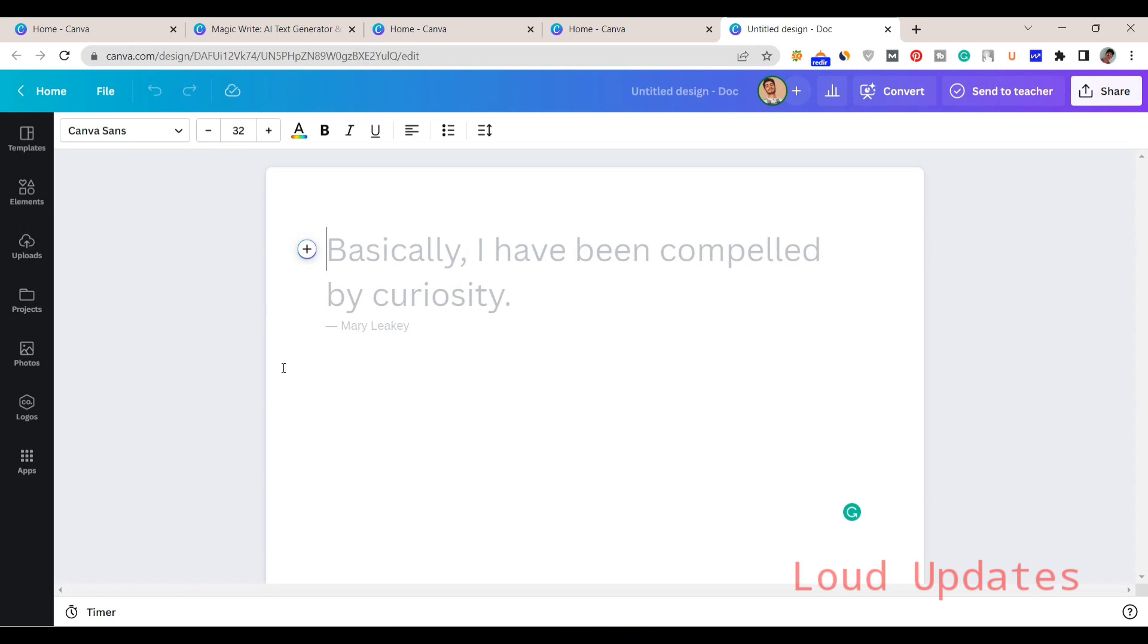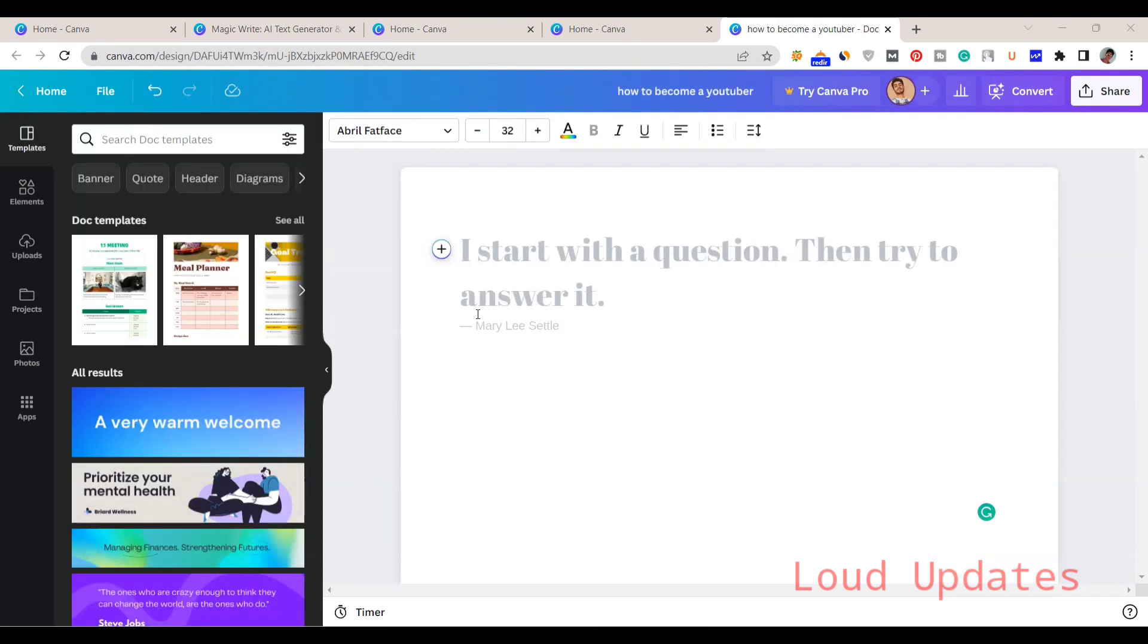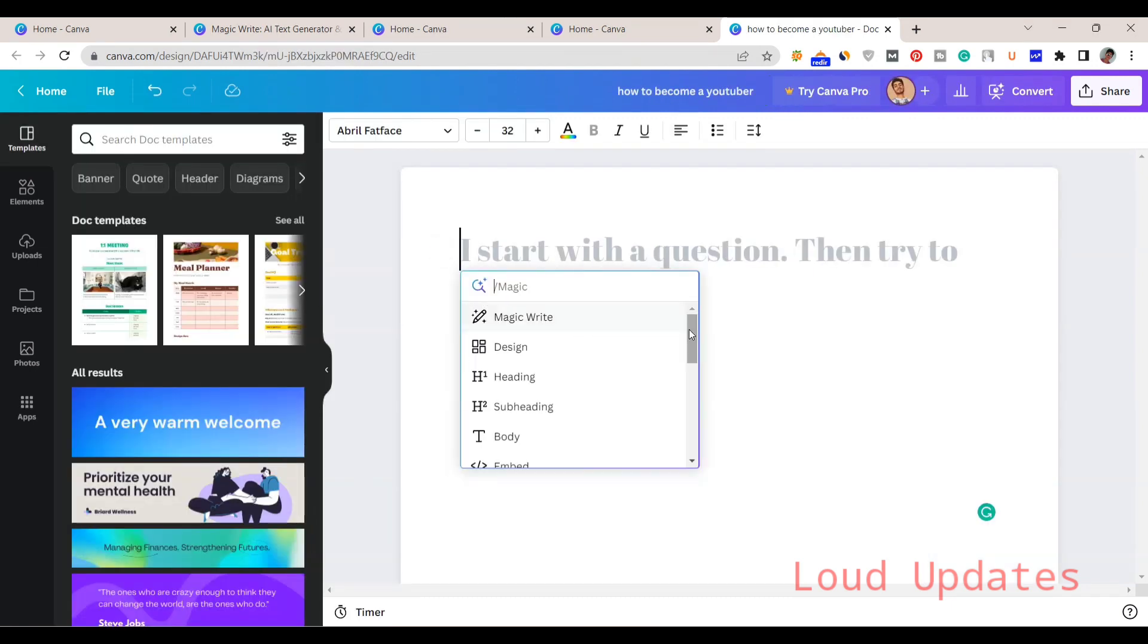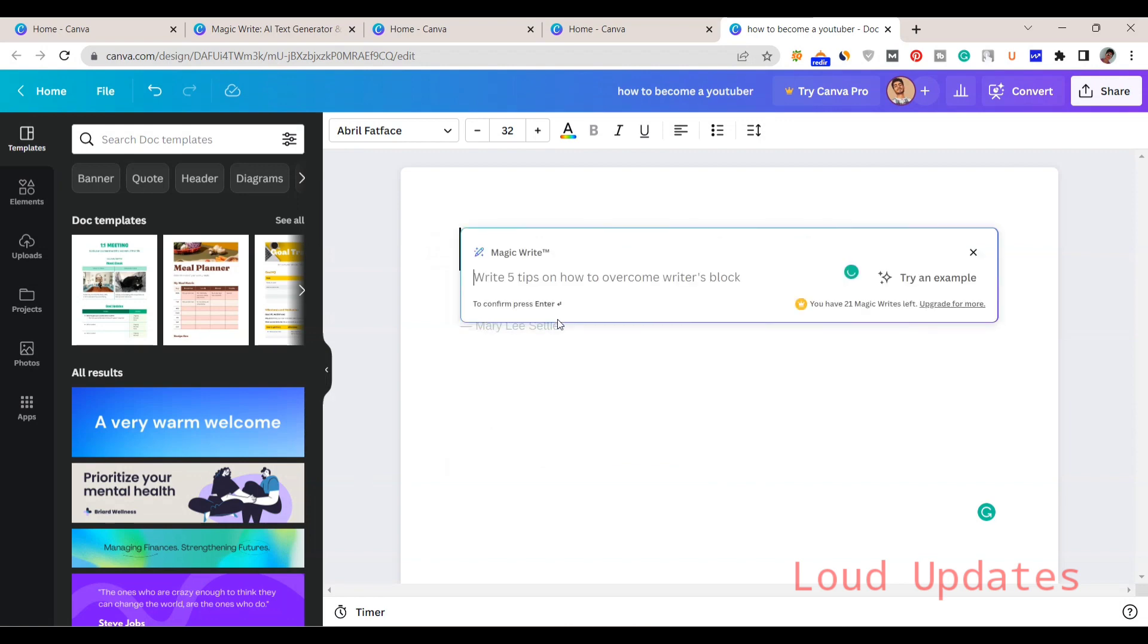Now click on this plus icon and you can press Control plus E button from your keyboard and then you will see a shortcut. Magic Write. Now click on Magic Write. Simply write a heading line and then hit enter button. For example, I am typing 10 tips for successful YouTuber.